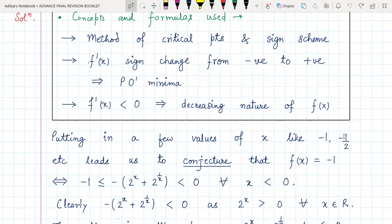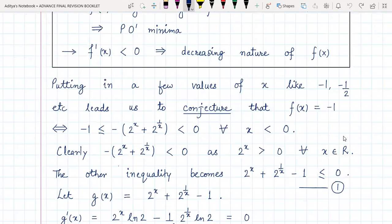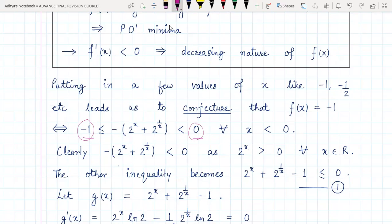So let's claim that f(x) is identically minus one, which is possible if and only if the expression inside the greatest integer lies from minus one to zero. The reason is: if you want the greatest integer of anything to be exactly minus one, it should be greater than or equal to minus one but strictly less than zero — like minus half, minus three-quarters — then only it is possible for all x less than zero, because the domain of f is given to be negative numbers.